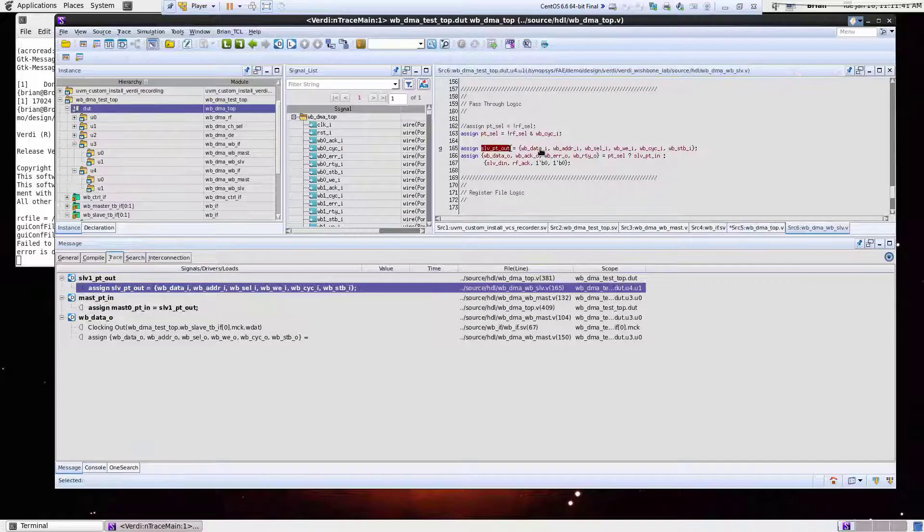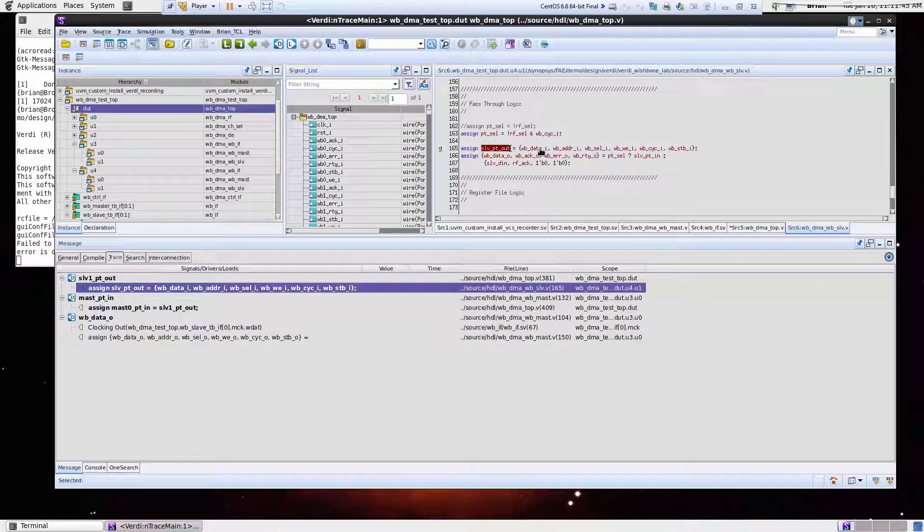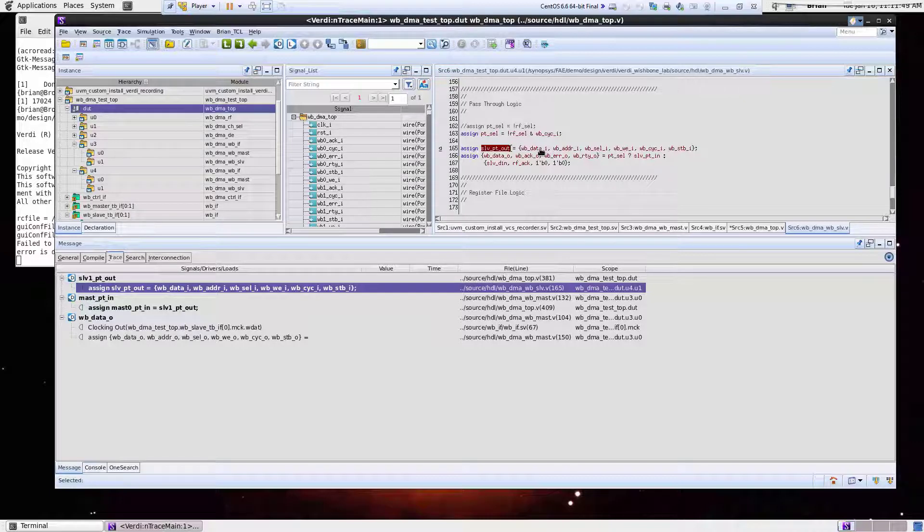And while I'm doing this, Verdi is actually jumping in between hierarchies. So if you go from one scope to another, Verdi helps understand that. You don't have to trace different signal names.